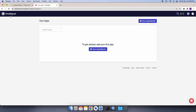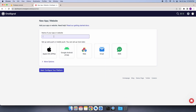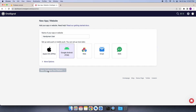First, we will go to our OneSignal website and log in to your account. Then I will click on the New App button. After that, I will enter the app name — that is Handyman User — and then I will select the Google Android FCM option and then click on Next Configure Your Platform.